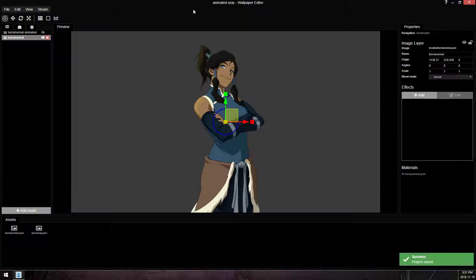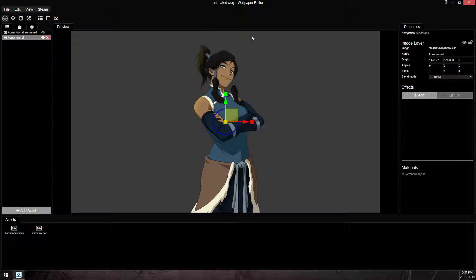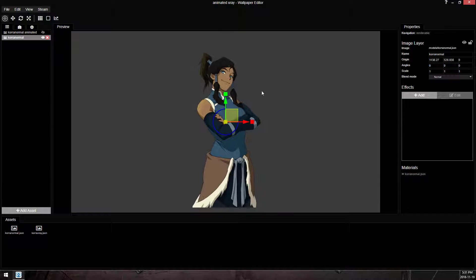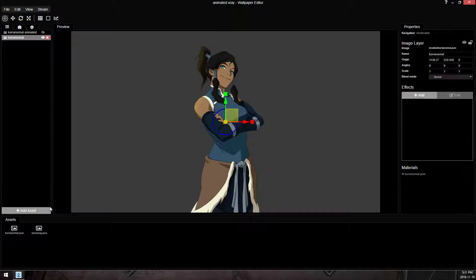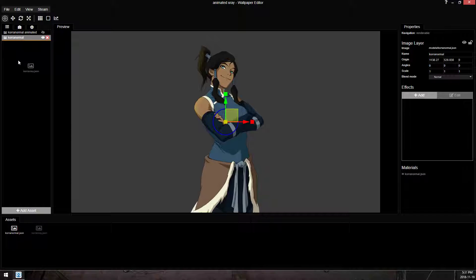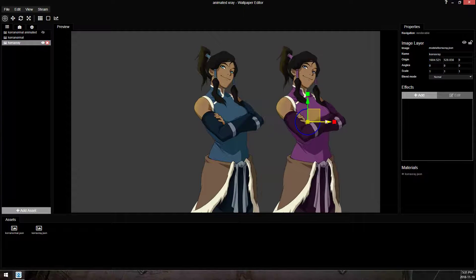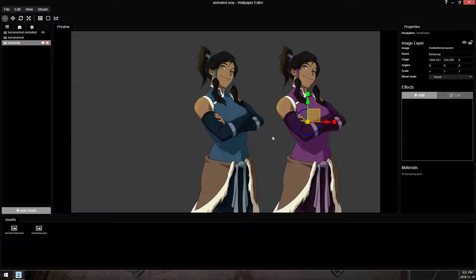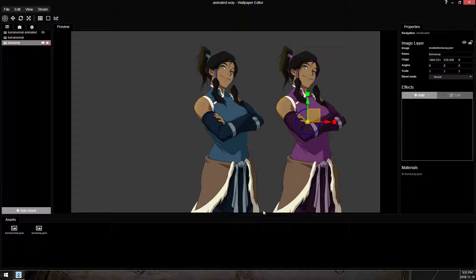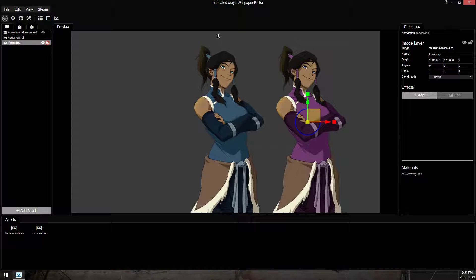So the topic of this video is animating an x-ray layer. This is my sample. I'm going to use Korra from Avatar of Korra, and I'm going to x-ray to purple Korra. So this is what I want in my scene, and this is what I want revealed when I mouse over her.